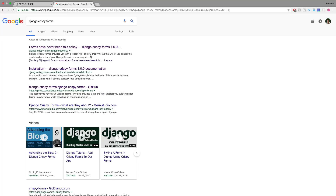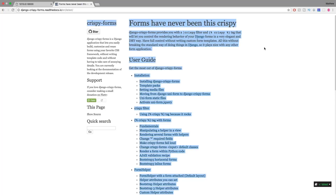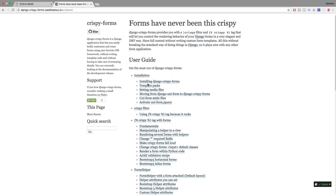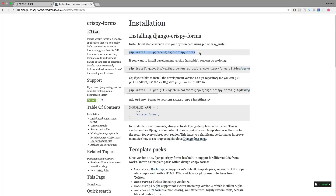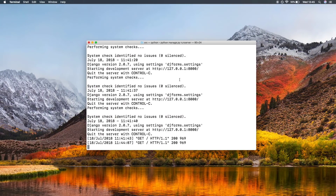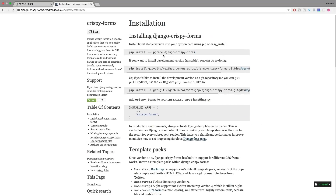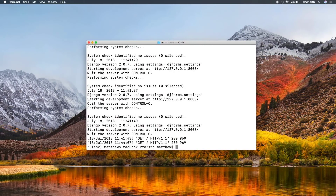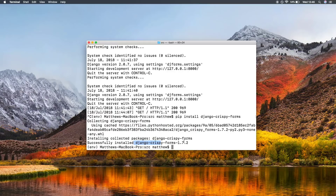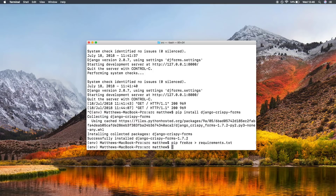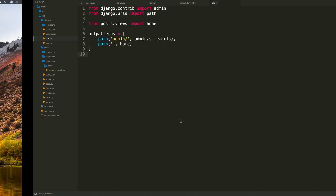Searching for Django Crispy Forms brings up the documentation page at Read the Docs. Clicking on installation shows all we need to do is run pip install django-crispy-forms. Inside the project terminal we run that command, and once installed we can run pip freeze into our requirements.txt to record all installed packages, then restart the server.